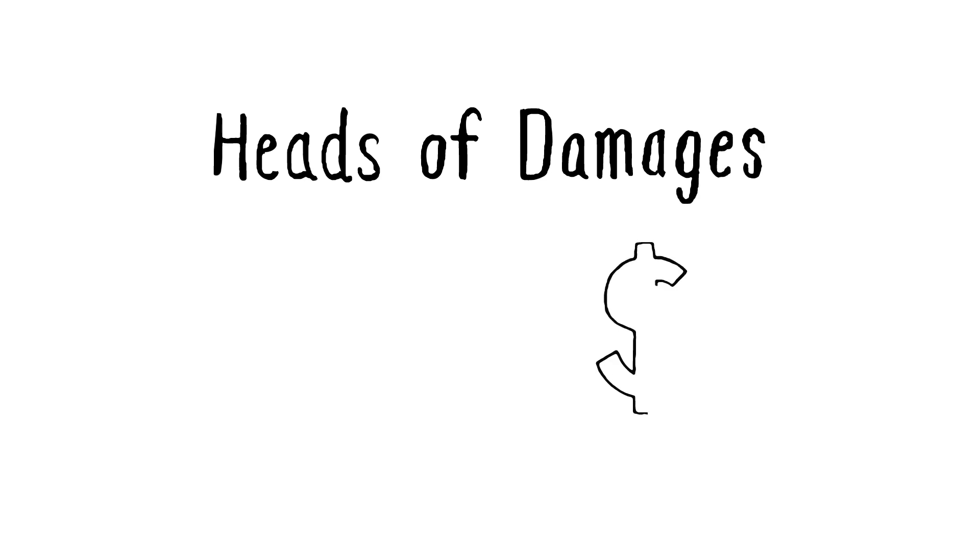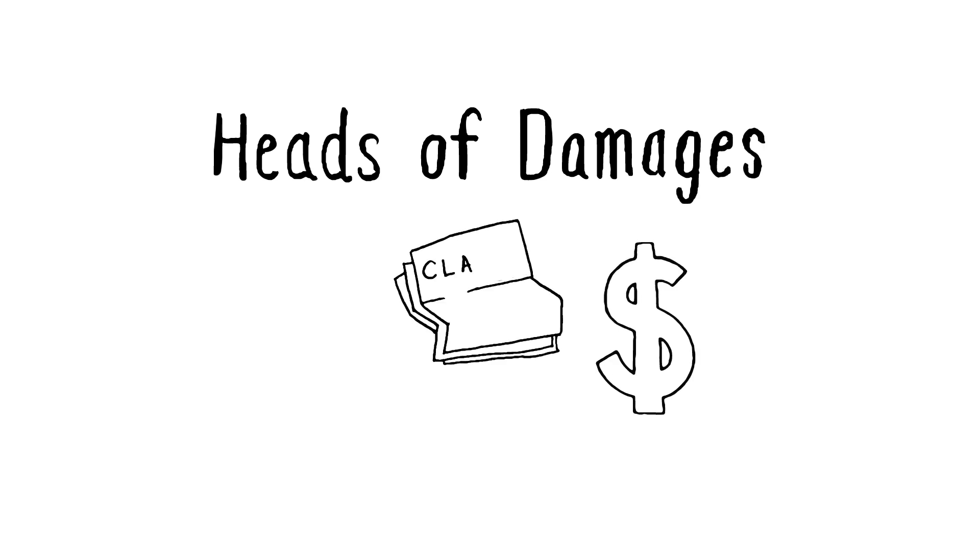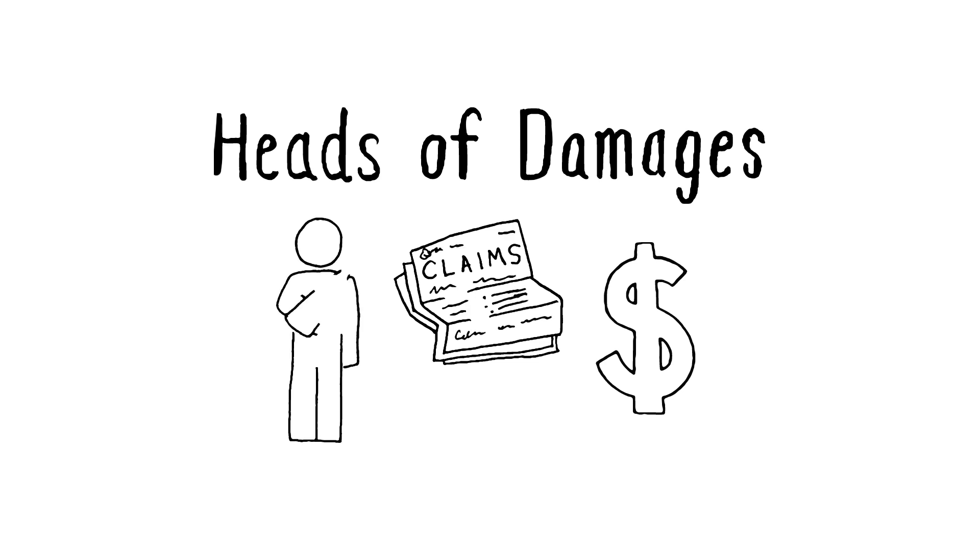A head of damage is a category of loss for which compensation can be legally claimed and includes such losses as bodily injury, property damage, and economic loss, for example, wages.